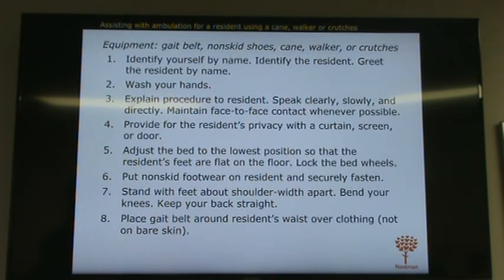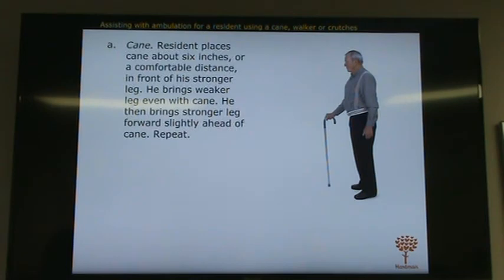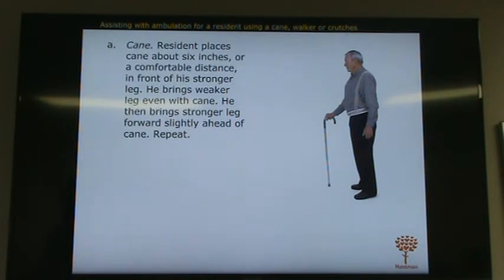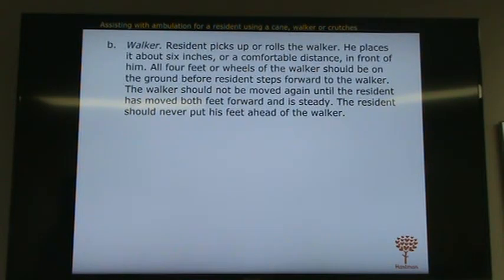We're talking about ambulation. When walking a resident, explain the procedure, provide privacy, adjust the bed, and lock the wheels. When a resident is holding a cane to walk, the cane should be held on the strong side. When you are walking with the resident, you should be on their weak side. The strong leg moves first.